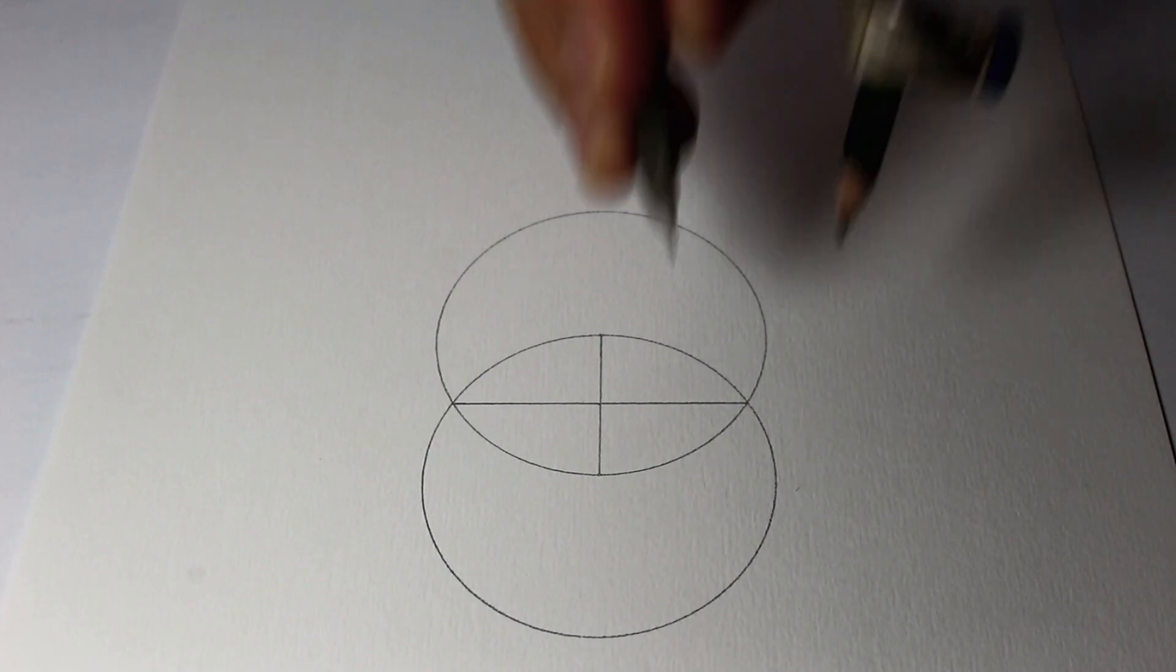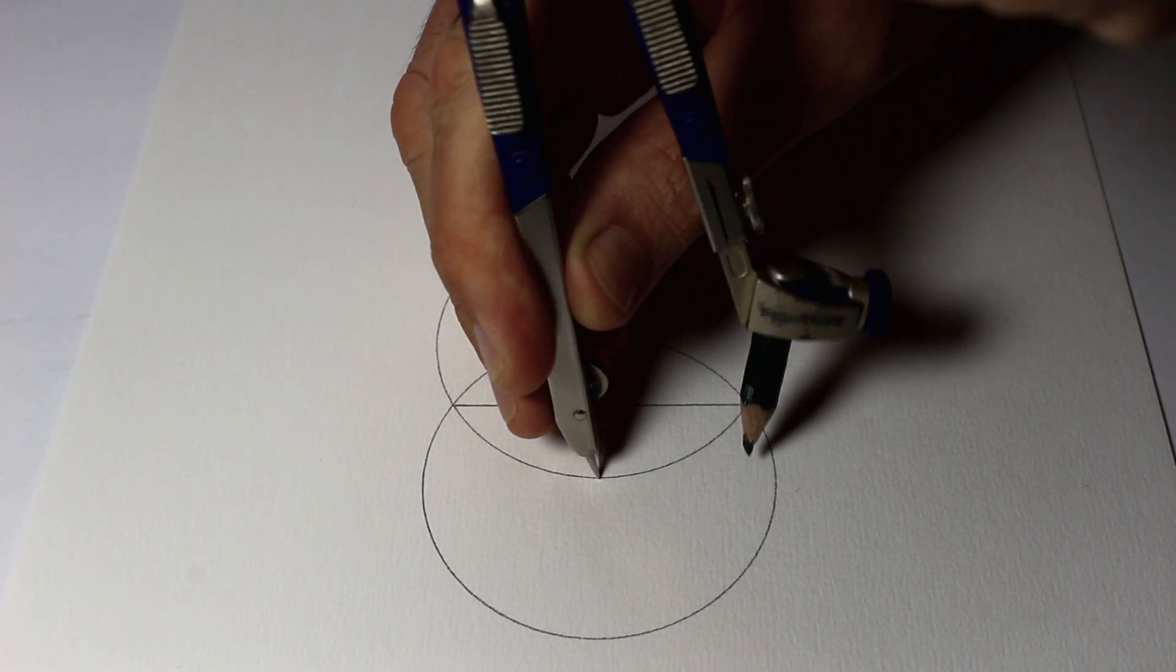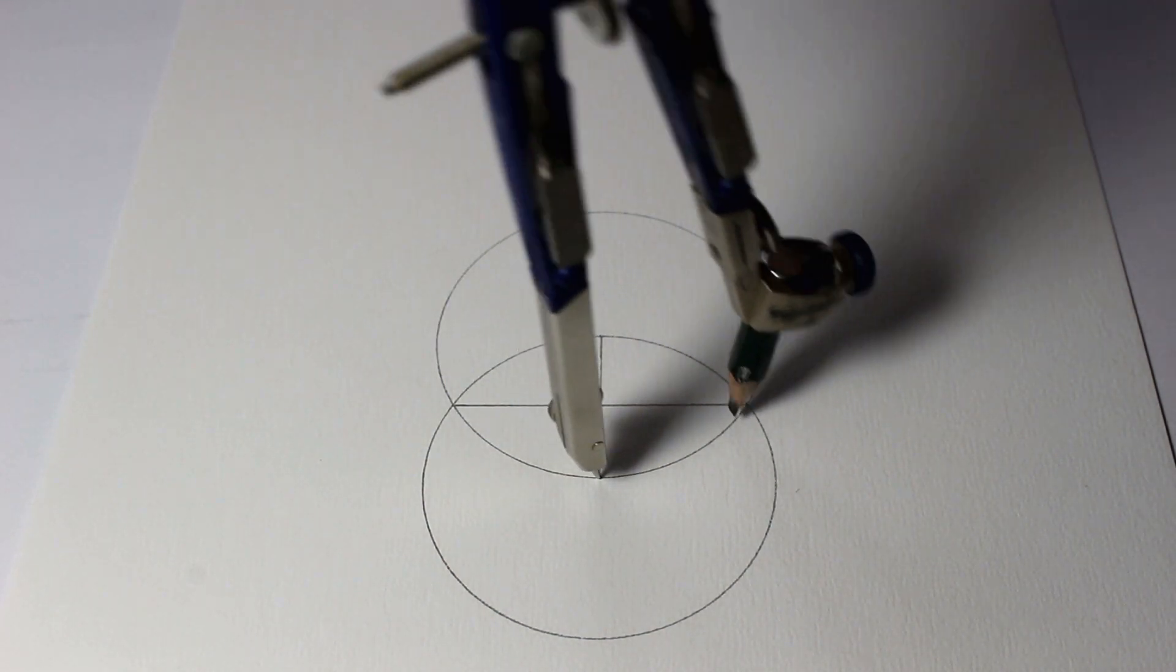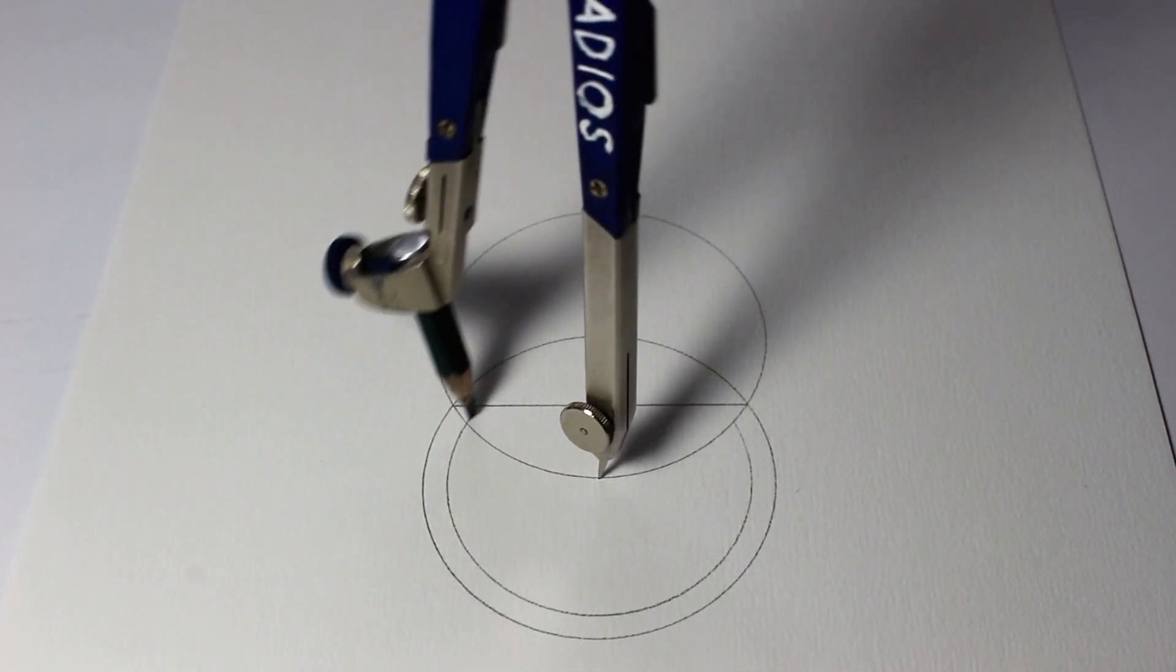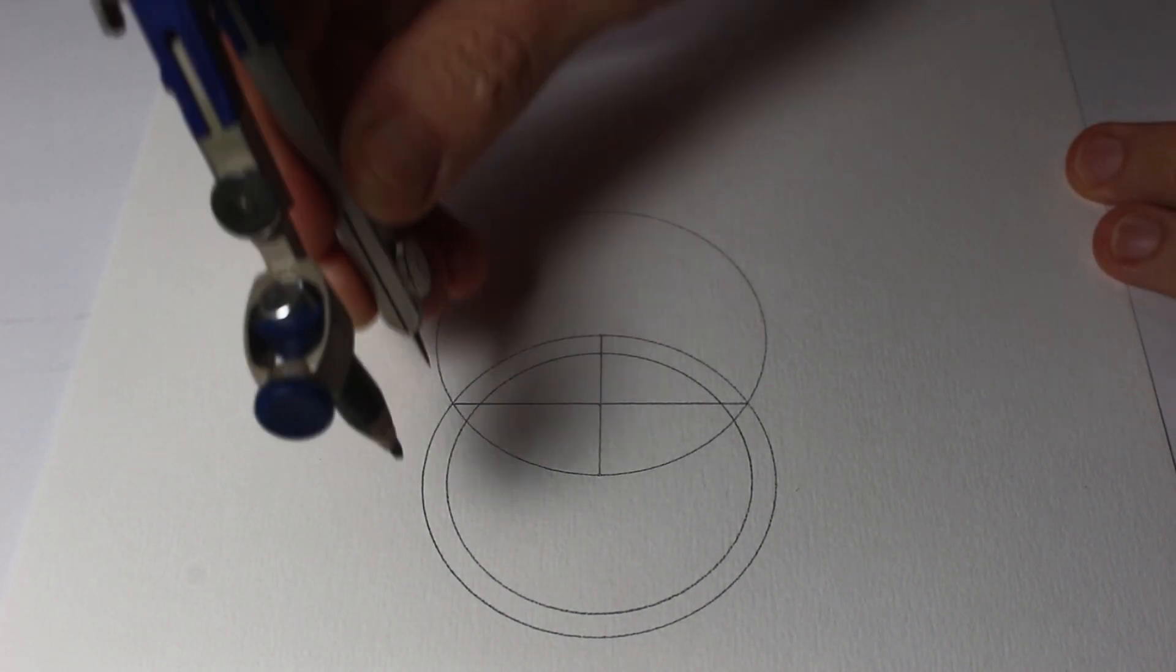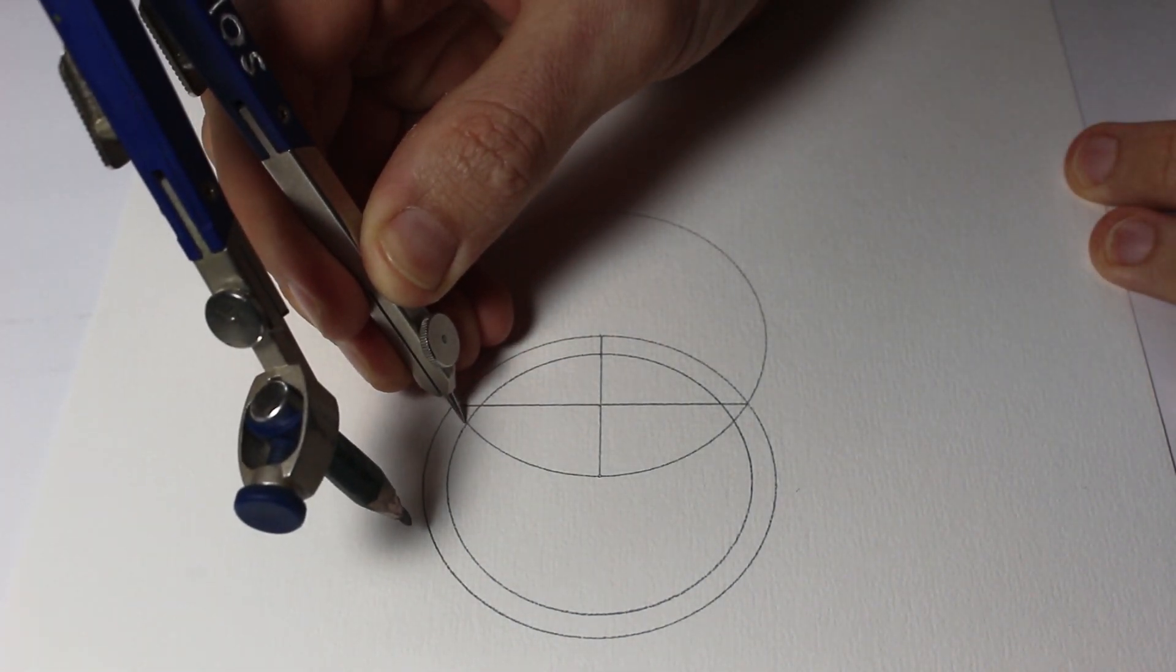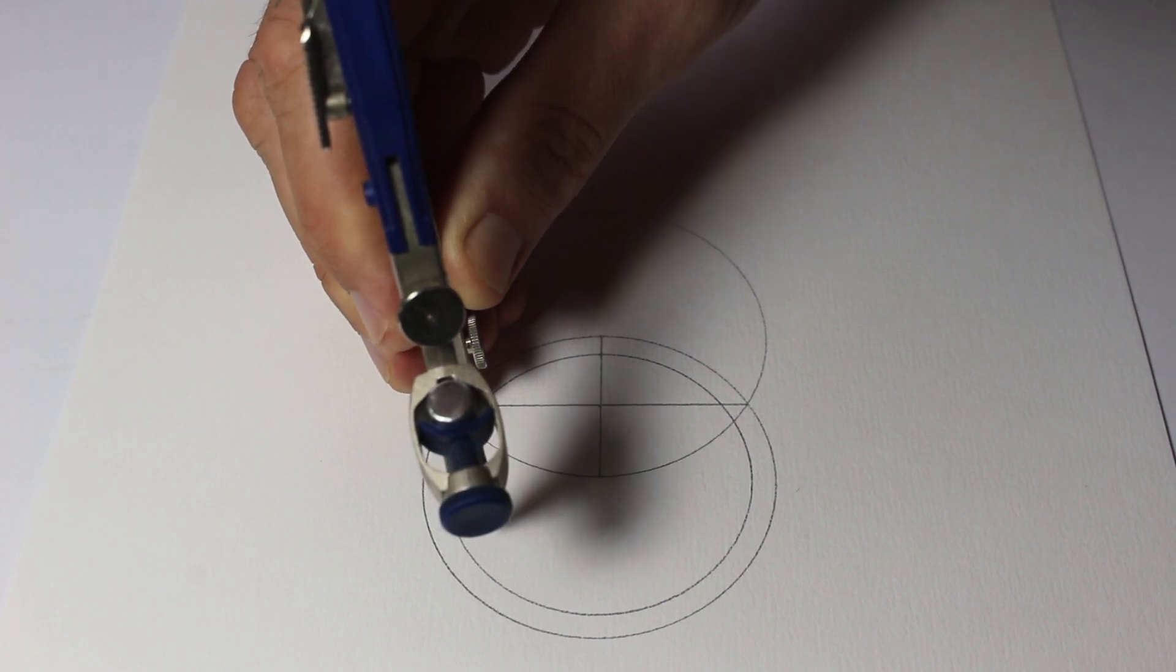And then if I set my compass to this length here, that'll tell me approximately how to divide the circle into seven. So I can draw seven of these circles around the outside of the middle circle and by the time I get to the end they should all match up.